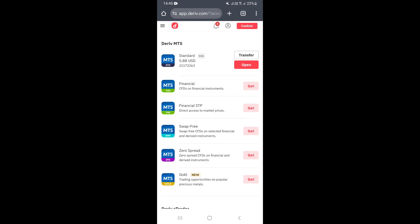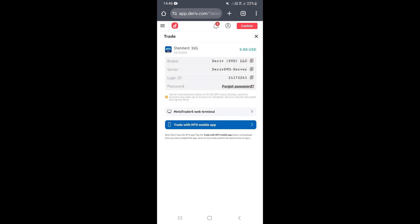Select the account whose password you want to change. For example, let's say we want to change the password for the account at the top. Go to that account and click the red 'Open' button.